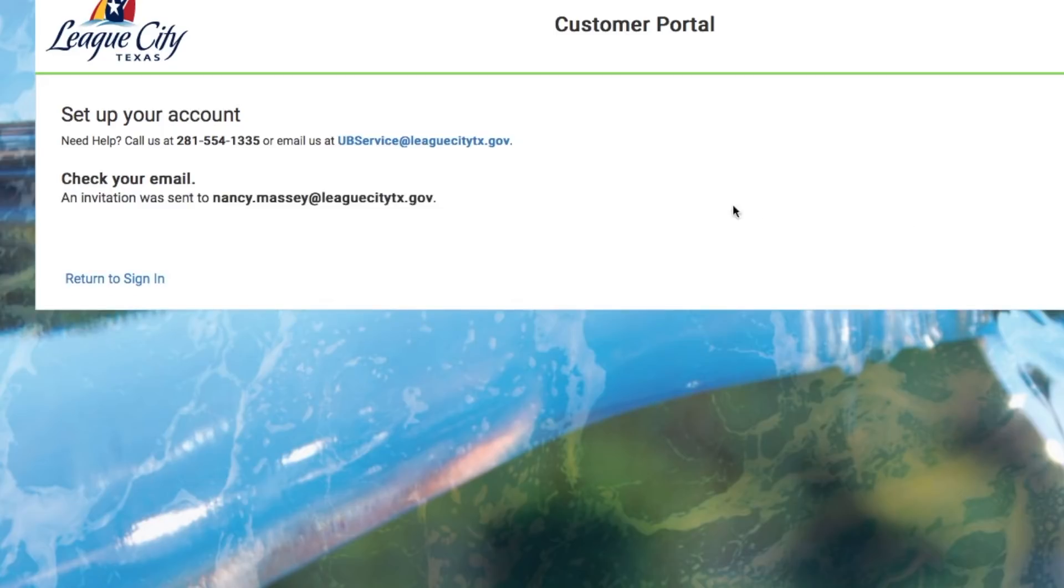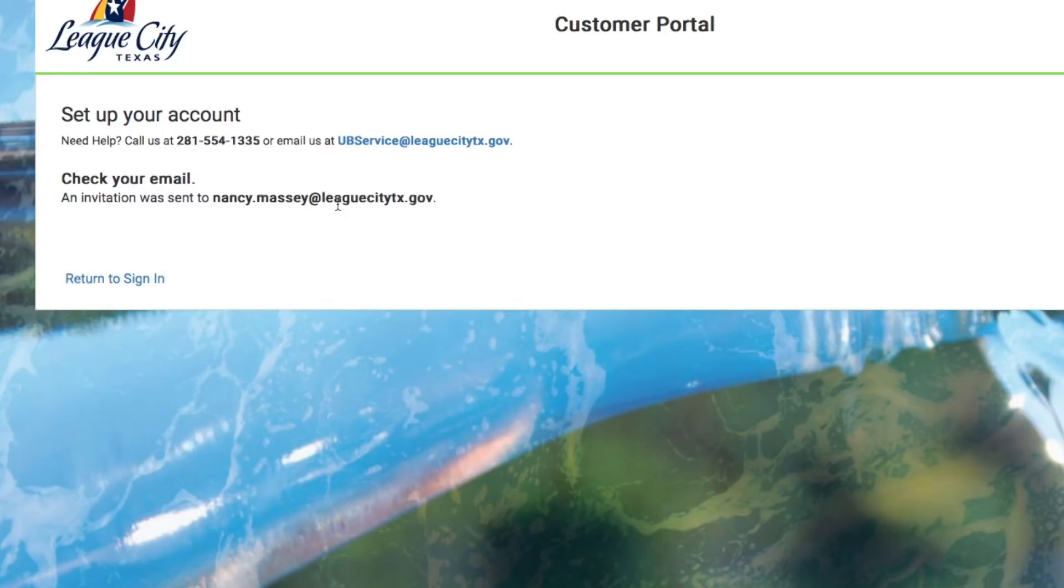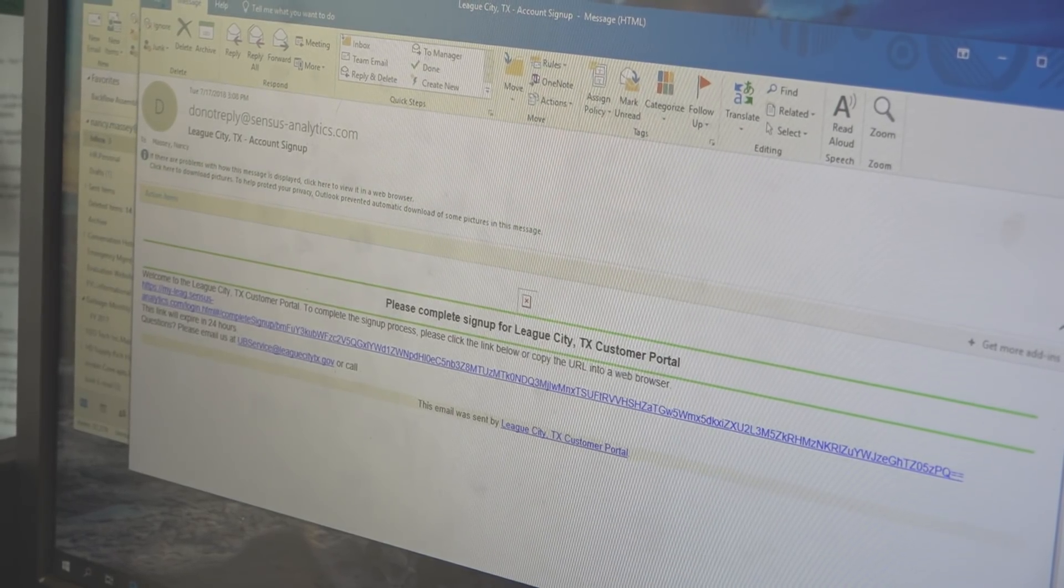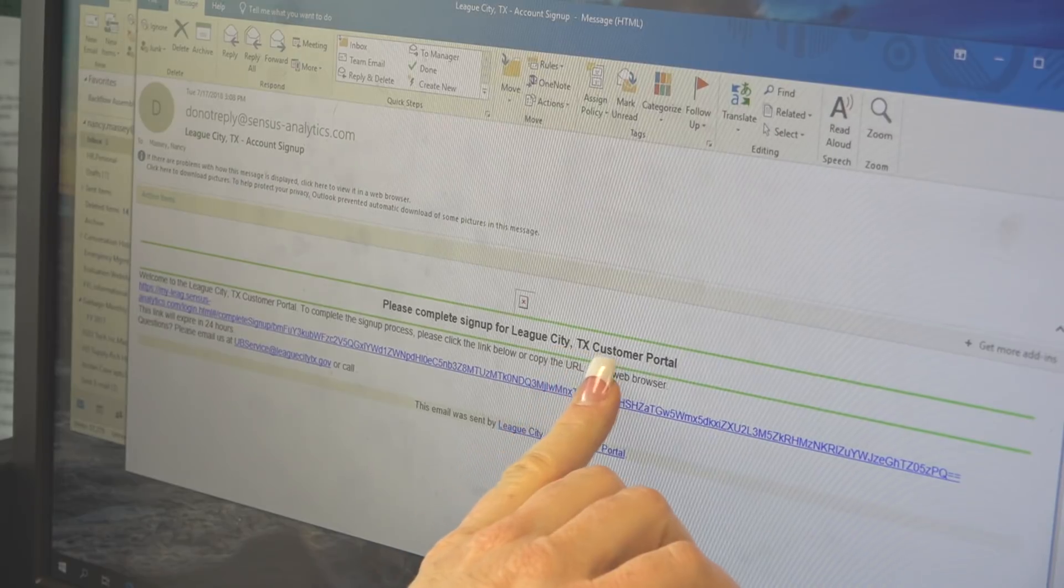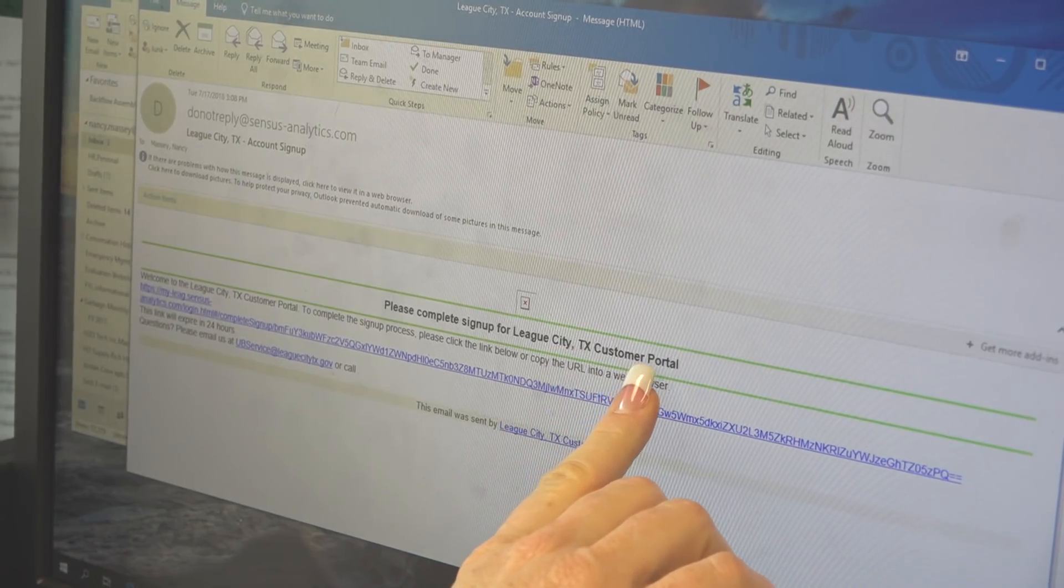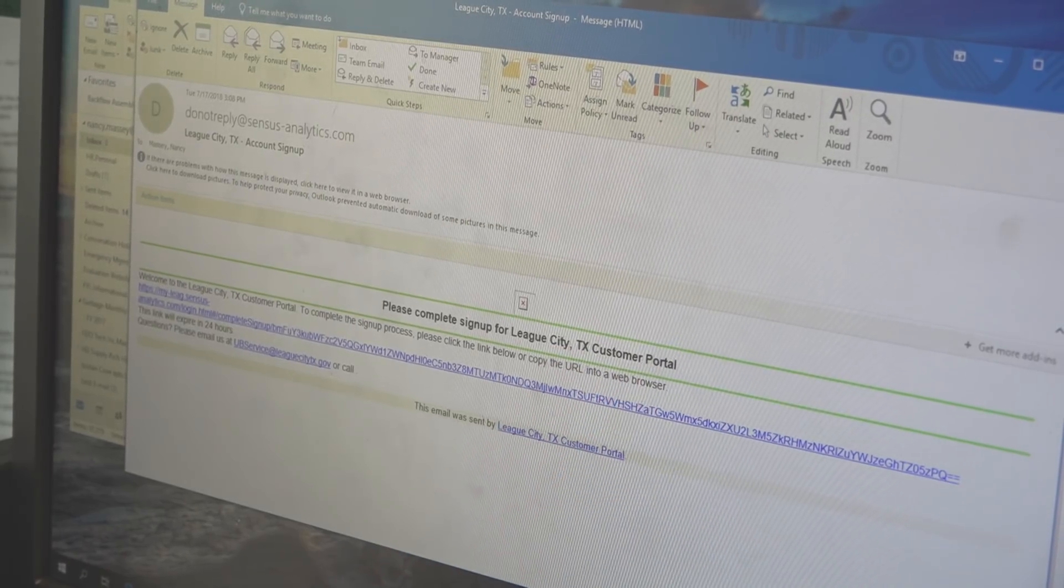Now an email has been sent to my email address. And so now I'm going to go open up my email and pull that out of there. So here's my email that was received. It says please complete the sign up for League City, Texas customer portal.